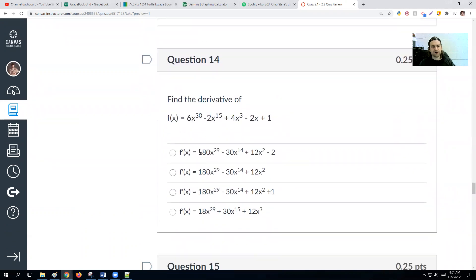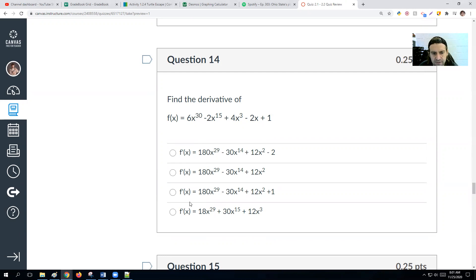These look like big numbers, but they're not too bad. 6x to the 30th power: 6 times 30 is 180x to the 29th. Minus 2x to the 15th: that's minus 30x to the 14th. Then plus 12x squared stays as 12x², minus 2, and the plus 1 goes away. The derivative is 180x²⁹ − 30x¹⁴ + 12x² − 2.